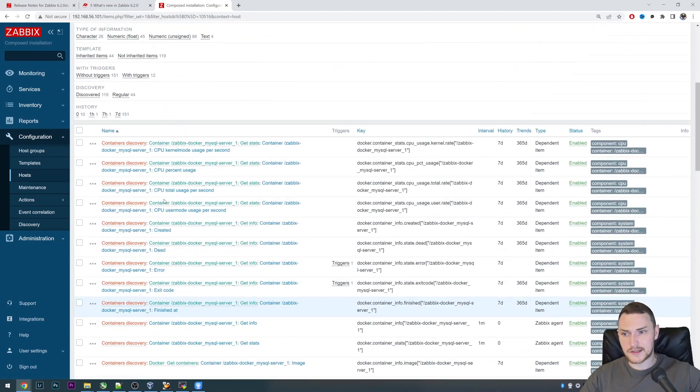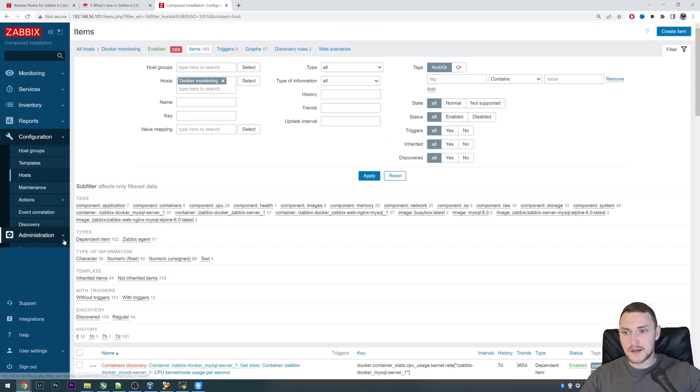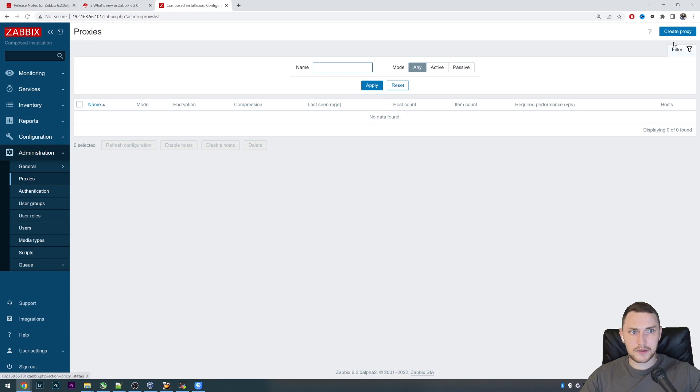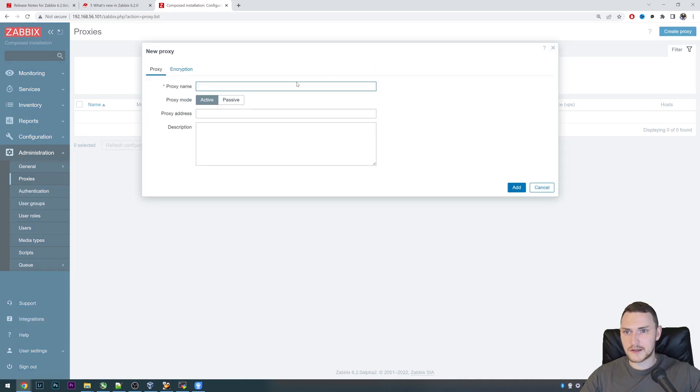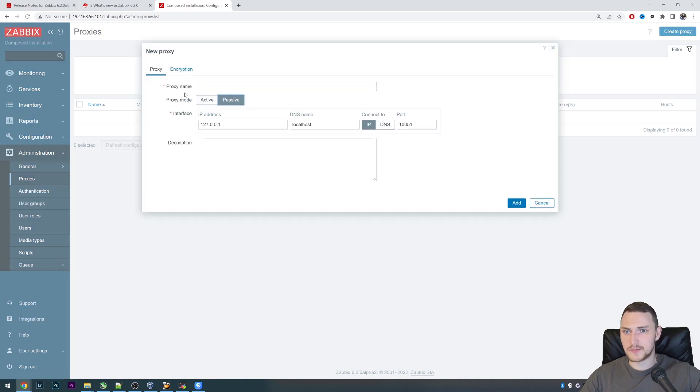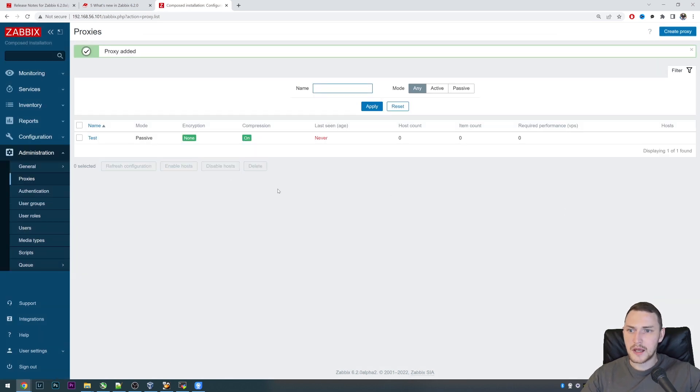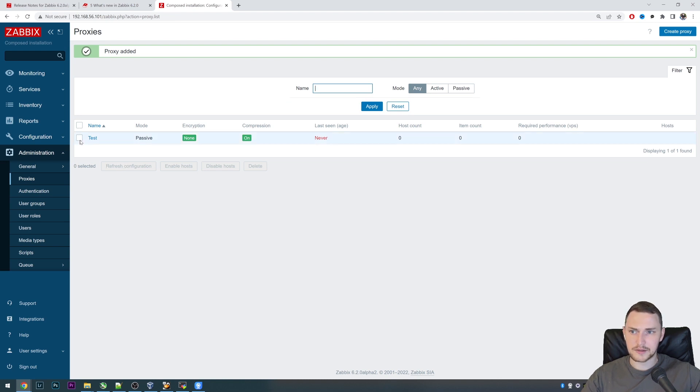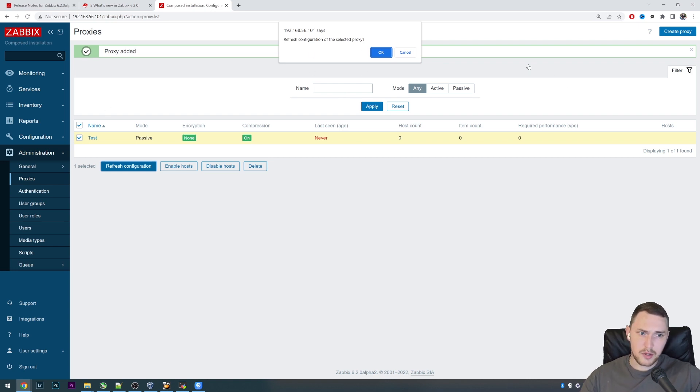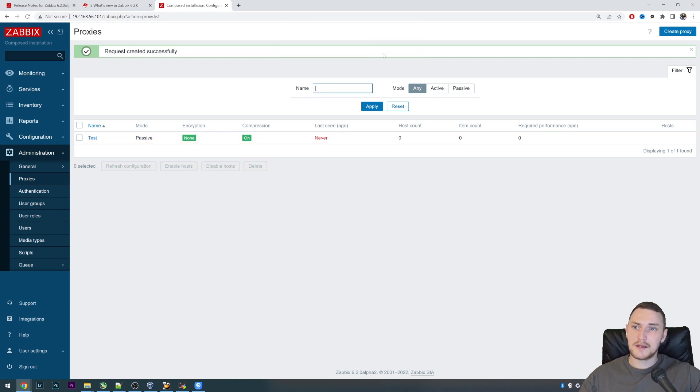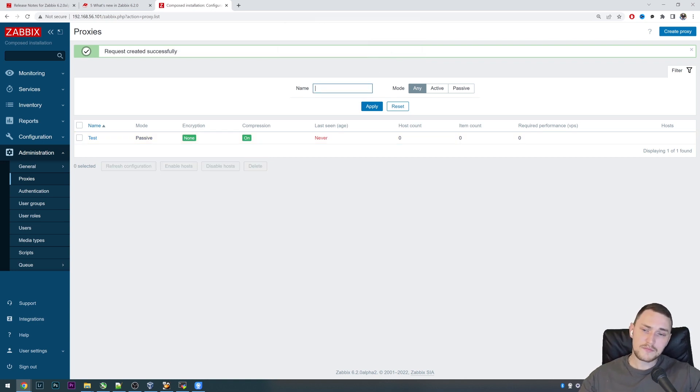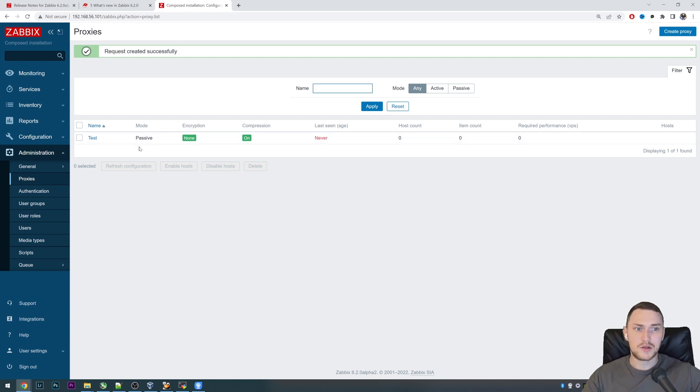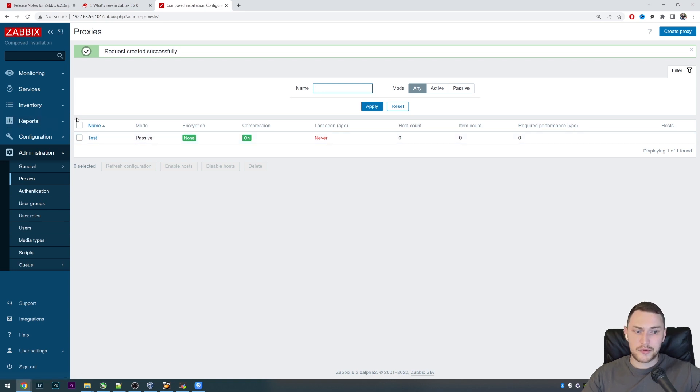Right now starting with Zabbix 6.2, when you're creating a new proxy, let's make this passive one and call it test, specify the IP address and all stuff as usual. You see there is one additional button appears: Refresh Configuration. Basically what it does is it forces reload of the selected proxy or multiple proxies if you want to do that and sends the command to actually send the recent existing config from the Zabbix server to selected passive proxy.